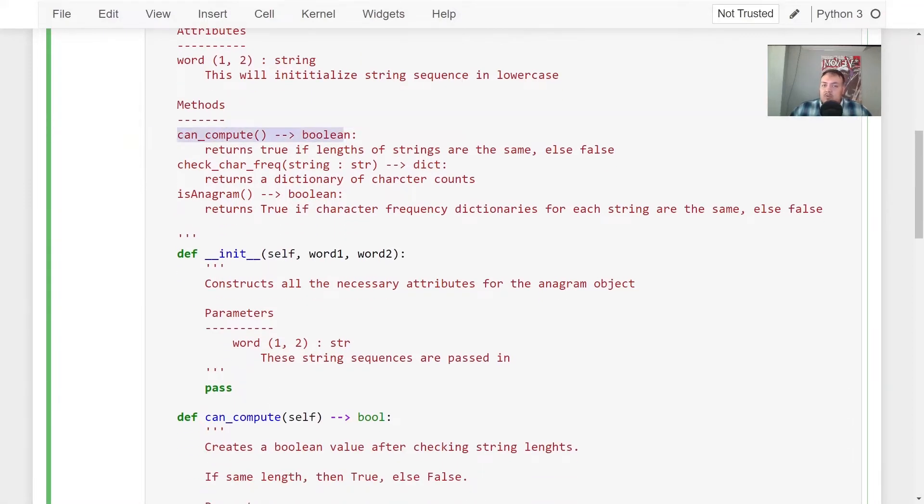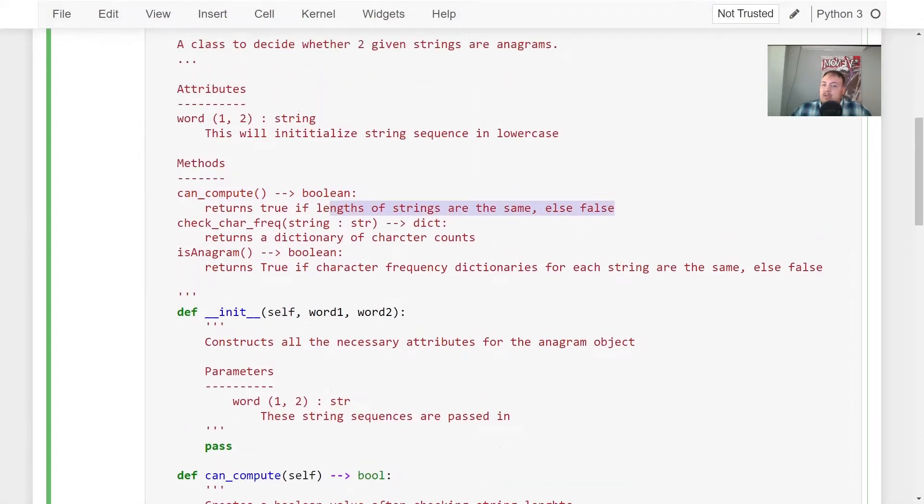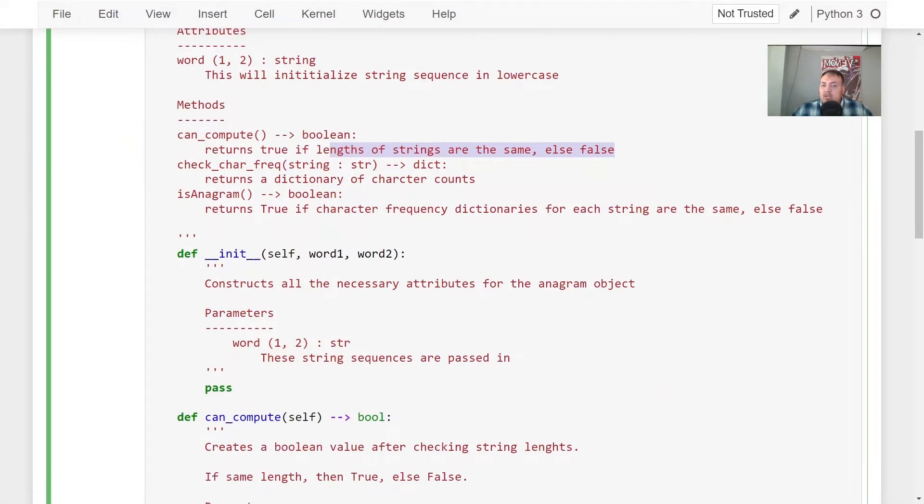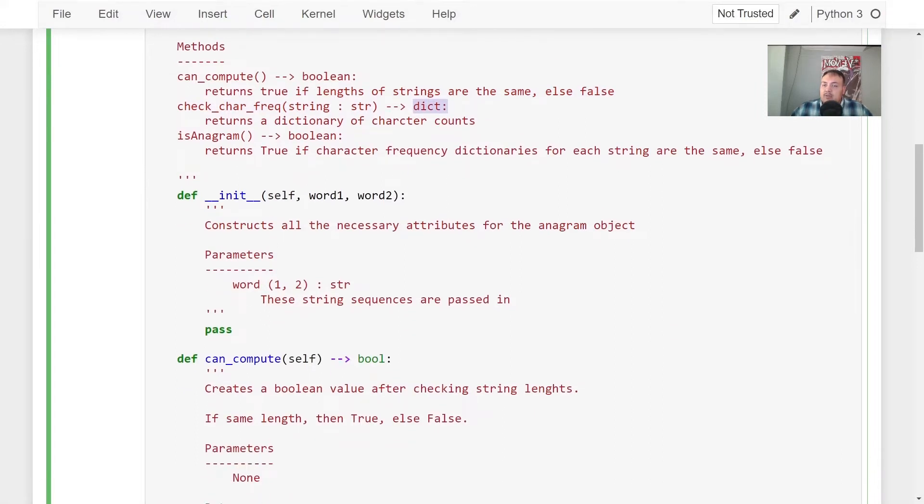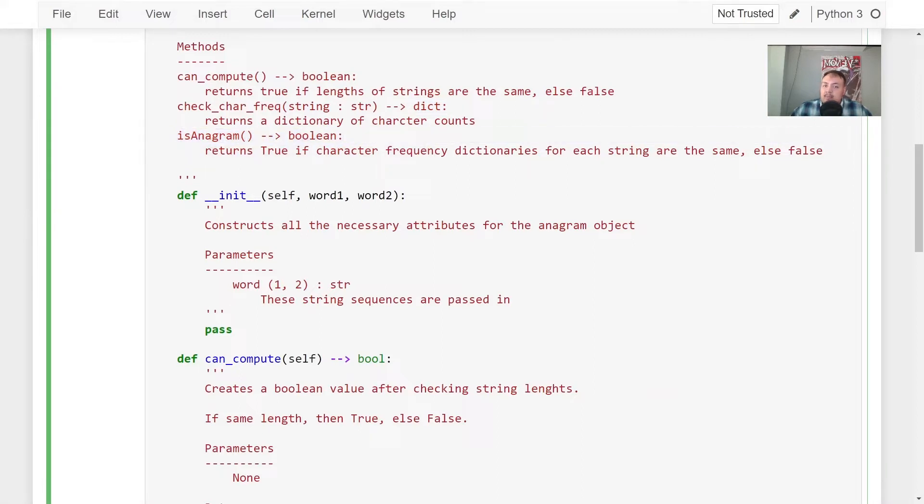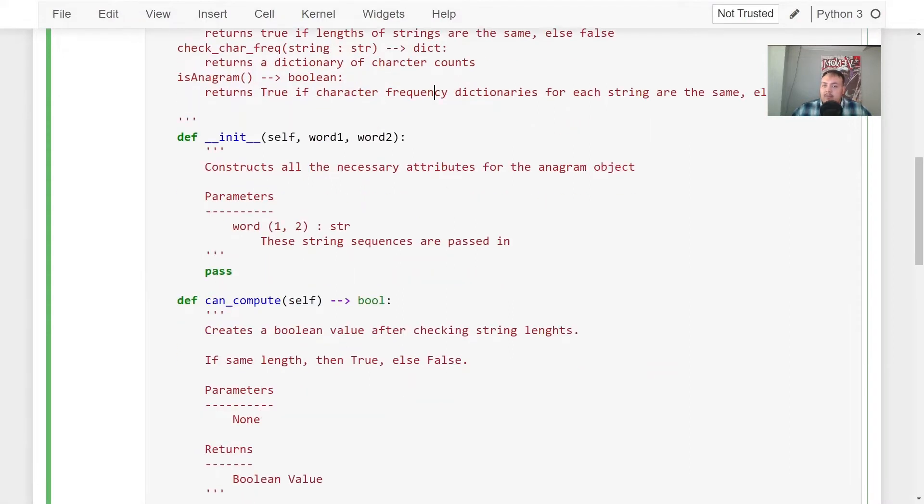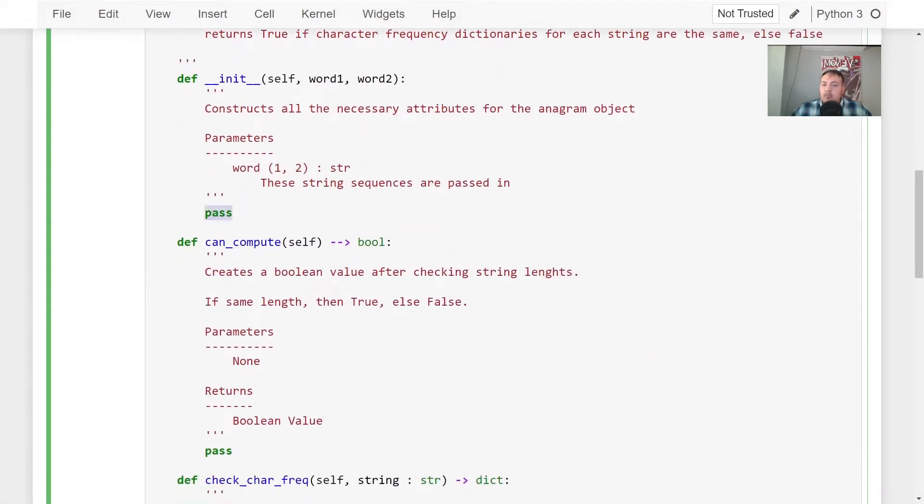And then it's going to take the following methods. Can compute, which returns a Boolean value, returns true if lengths of the strings are the same, else false. And this is because to check if two strings are an anagram, they have to be the same length. You can't have one string longer than the other. And then we're going to check character frequency. So this takes in a string value and returns a dictionary of character counts within the string. And then we're going to do our is anagram, returns true if character frequency dictionaries for each string are the same, else false.